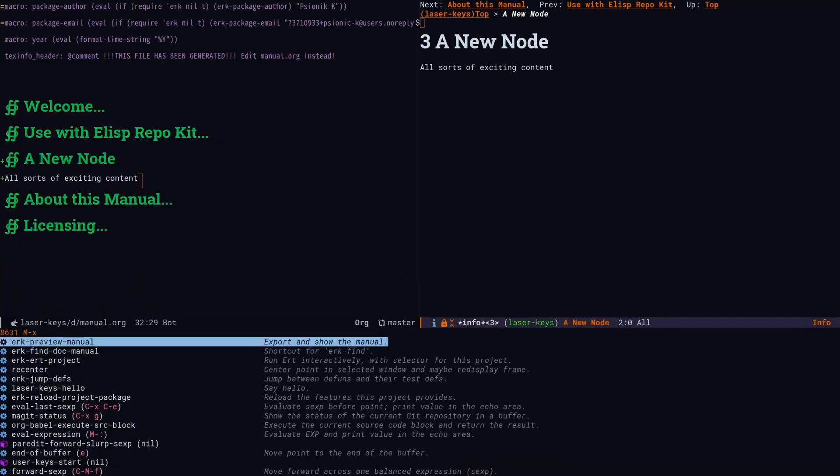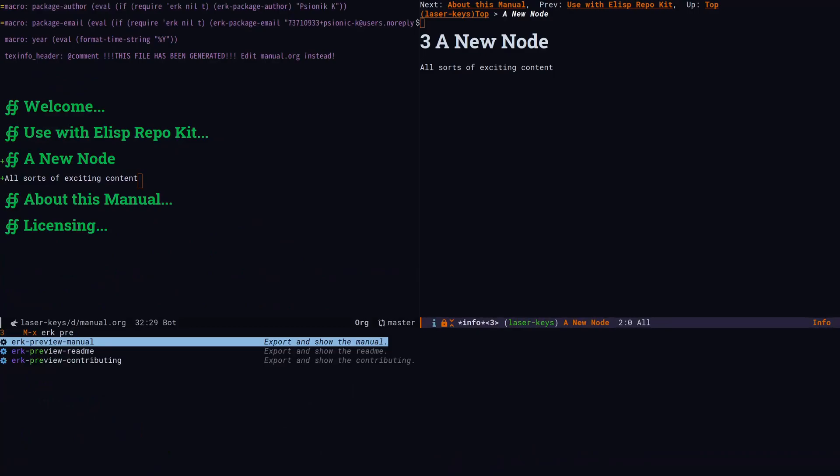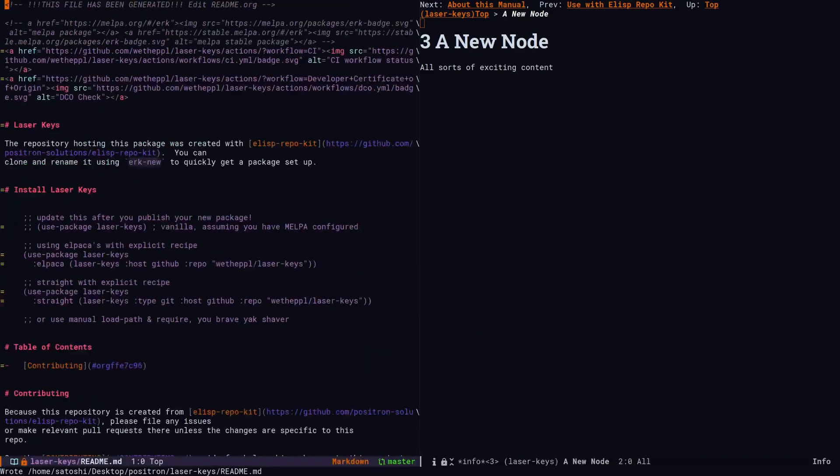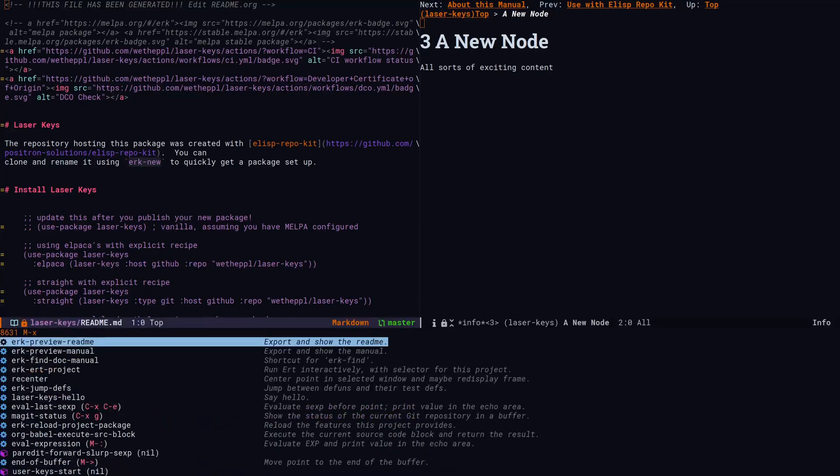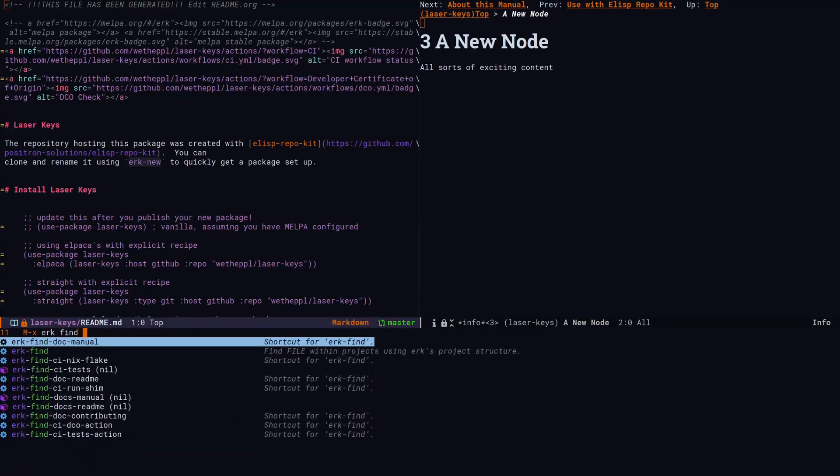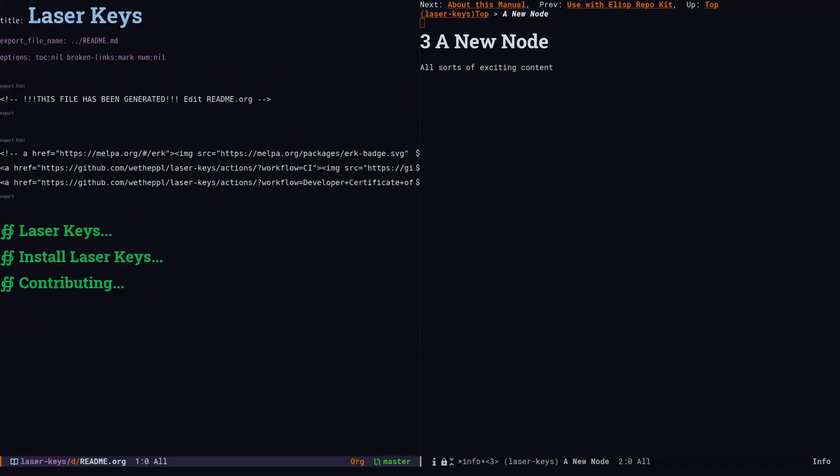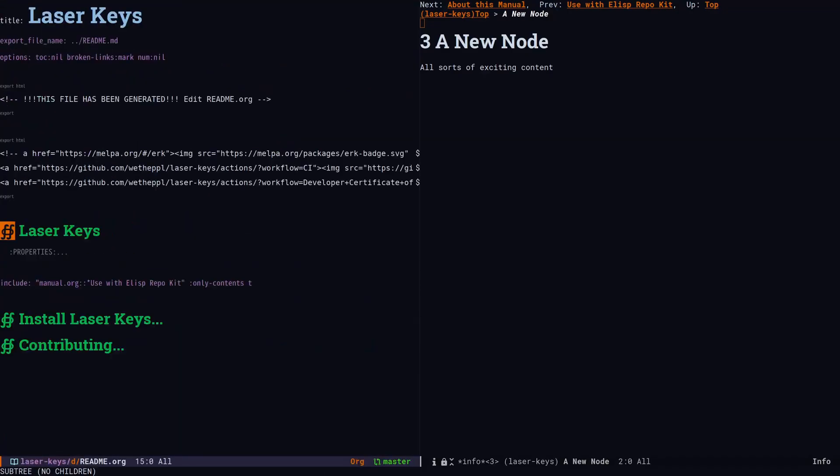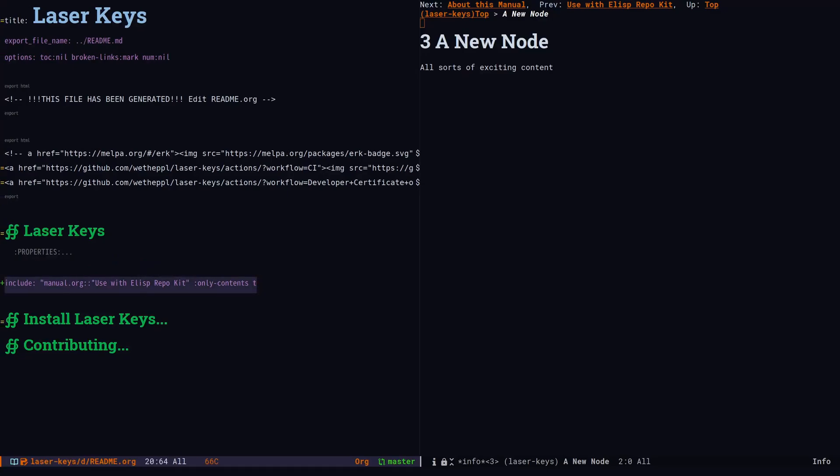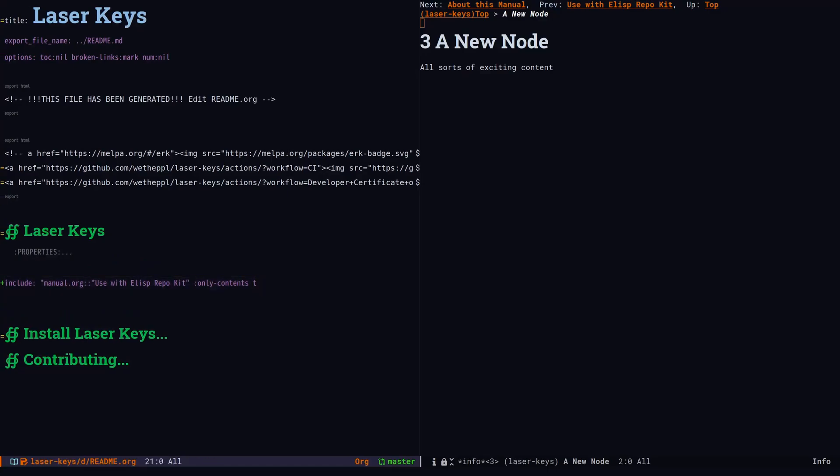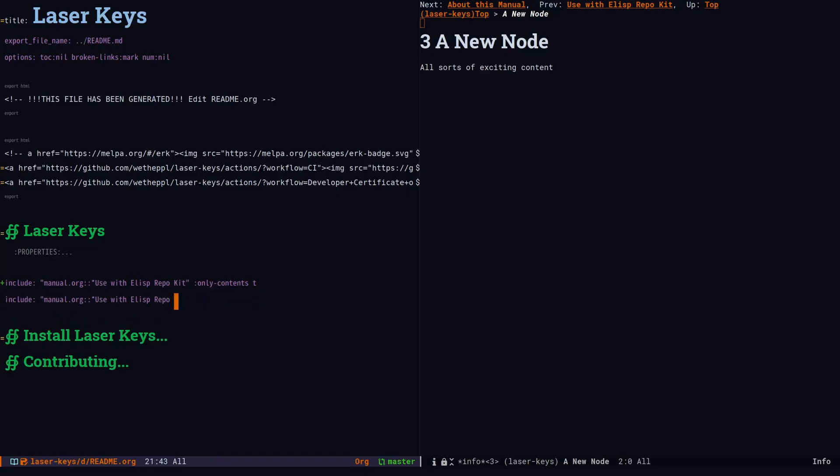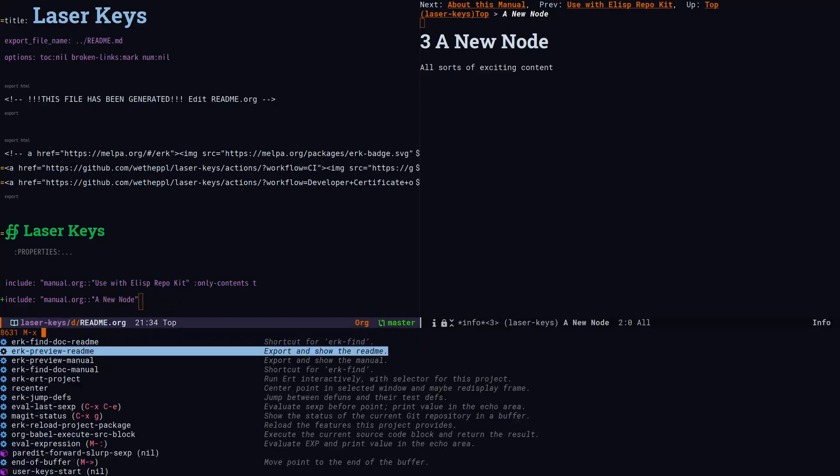Similarly, we can preview the readme with ERK preview readme, and we can go to its source with ERK find readme. Using org includes, the manual and the readme can share information. If we add a new include linking back to our new node and then update the preview, we can see the new node. This would show up on the GitHub homepage.